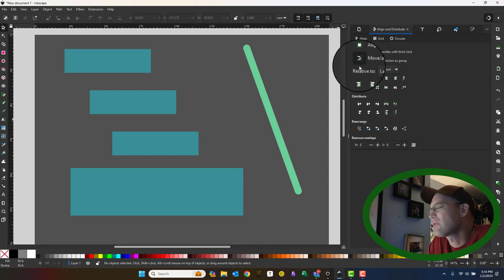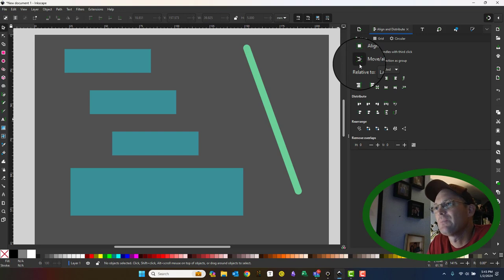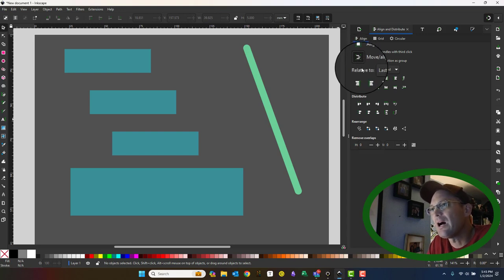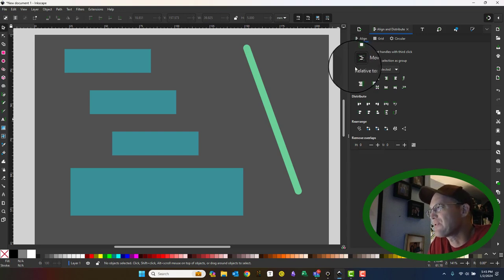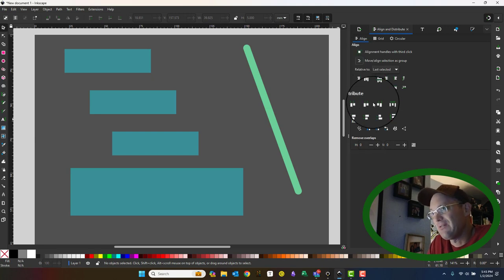There's a little toggle here that will align, move, and align stuff as a group, which is cool. So I'm going to show you the difference between having this toggled on and toggled off. I'm going to leave it toggled off for now.